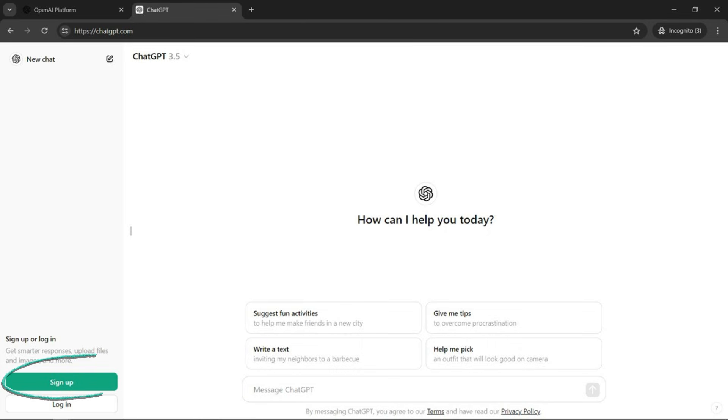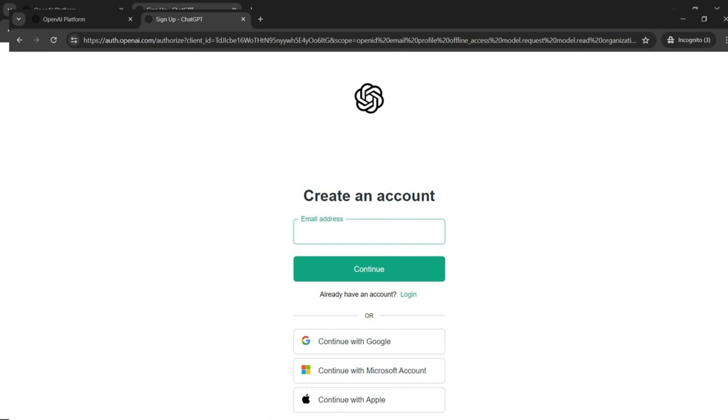Now you hit sign up at the bottom left-hand corner there. It's circled. Once you do that, it'll prompt you to create a new account.